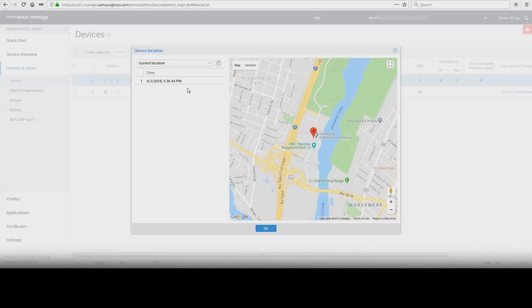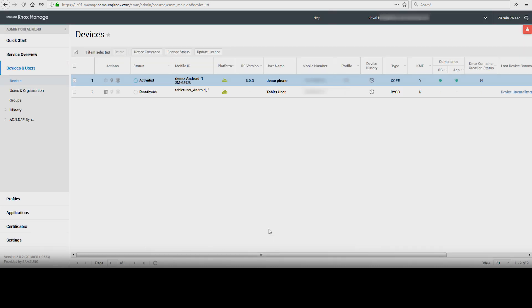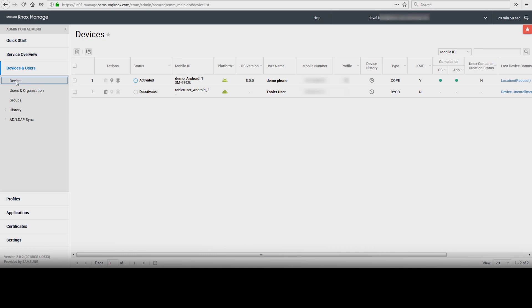Now you can decide if you want to remotely wipe the device. Check the box on the left of the device you'd like to wipe and click on Device Command.